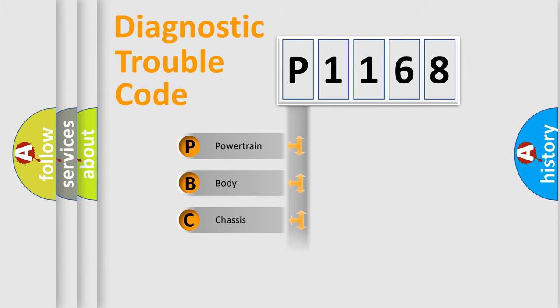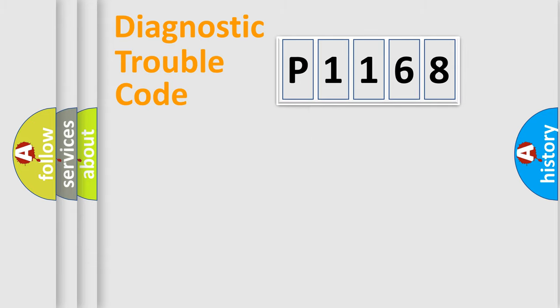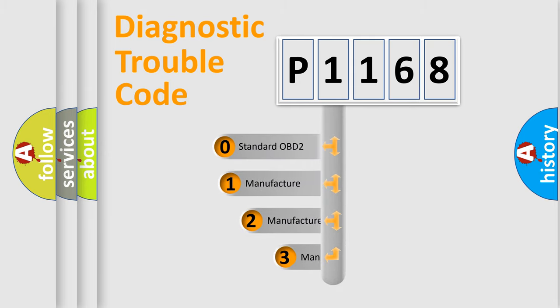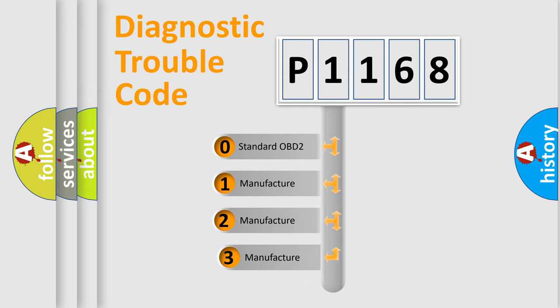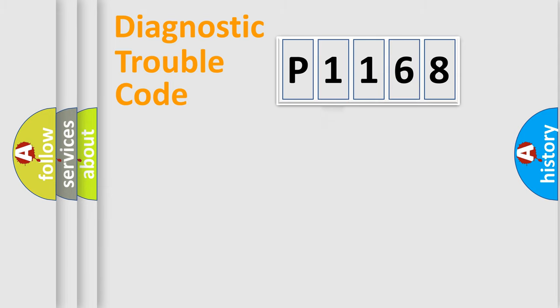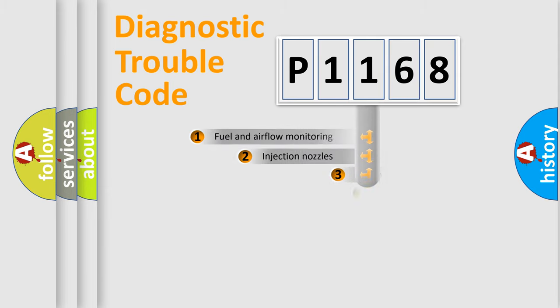Powertrain, Body, Chassis, Network. This distribution is defined in the first character code. If the second character is expressed as zero, it is a standardized error. In the case of numbers 1, 2, 3, it is a more precise expression of the car-specific error.